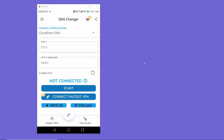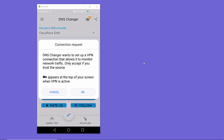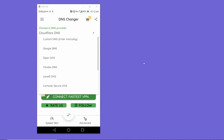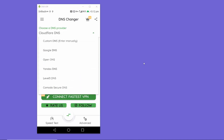Once you've selected your DNS provider, click the Start button and then click OK. After a moment, you'll see a green screen and the message 'Connected', confirming that your mobile data is now using the Cloudflare DNS settings.